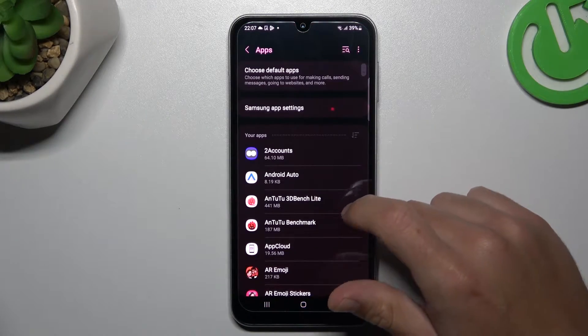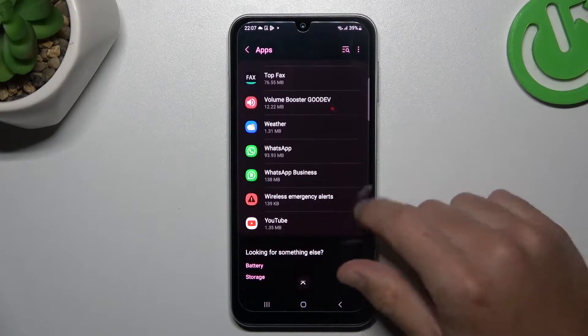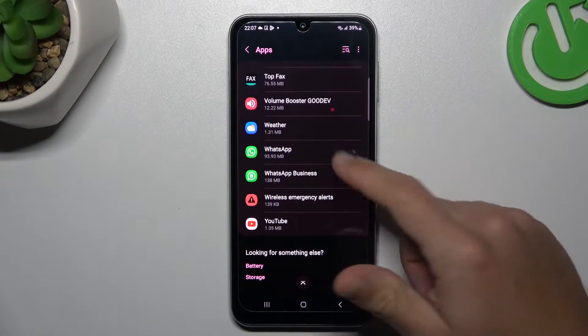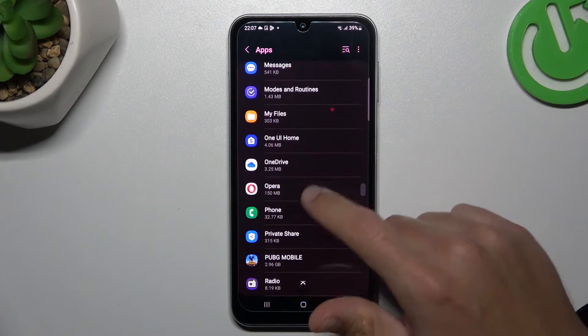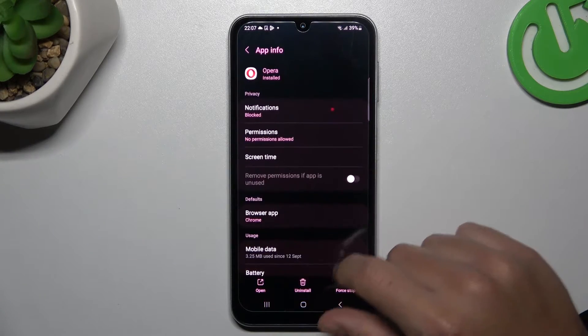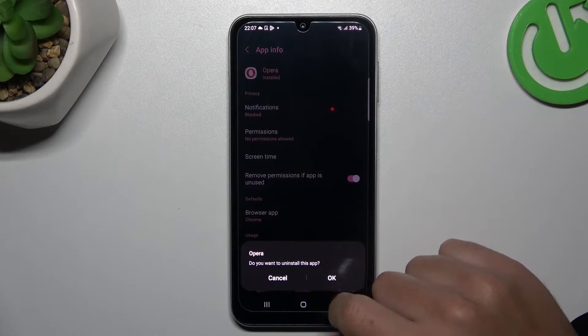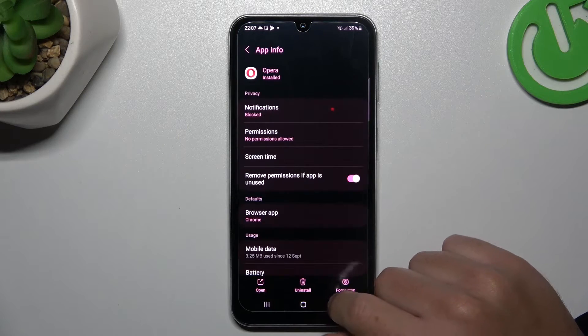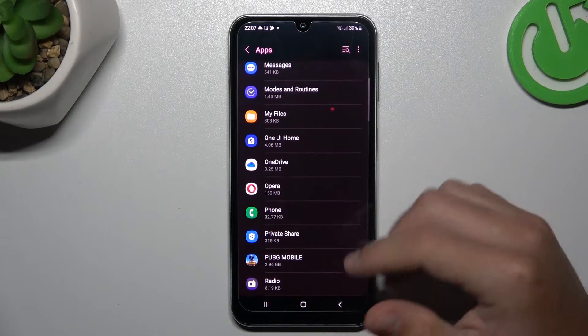Go to Apps and now check all the apps on this list. If you see something strange — an app that you have not installed by yourself, an app whose name you don't recognize — just open it and click on the Uninstall button, then tap OK and go back to the app list.